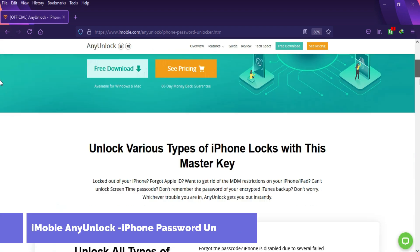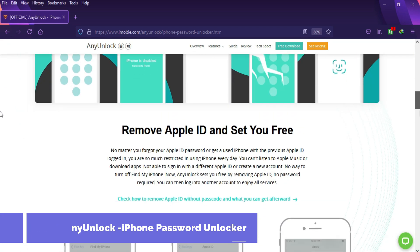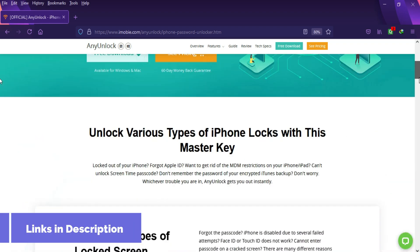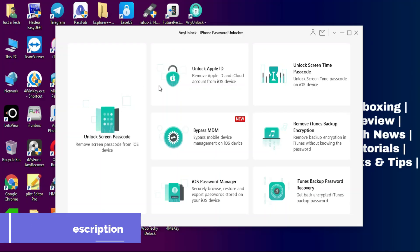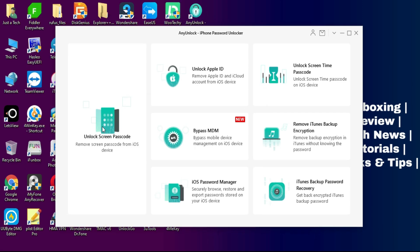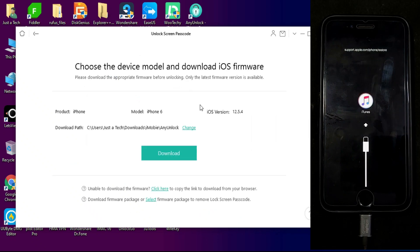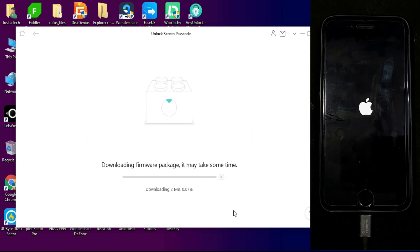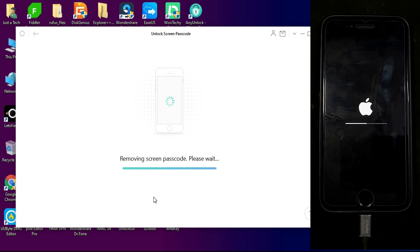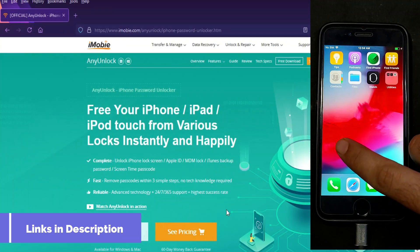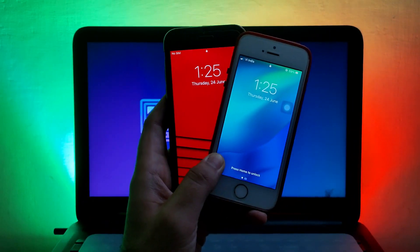This video is brought to you by iMobie. AnyUnlock iPhone Password Unlocker is an all-in-one tool to unlock any kind of iOS screen lock, whether it's a disabled screen, passcode screen, MDM lock, or iTunes backup encryption. Check out the description link for more information. If you forget your own passcode and you're stuck on the screen, you can easily unlock it — connect your device into recovery mode, download the latest software for your device, then click Unlock. Once it's ready, just set up your device; it will be completely unlocked.